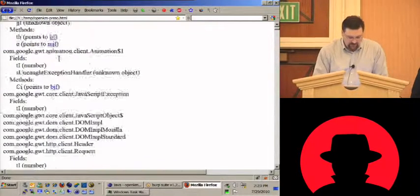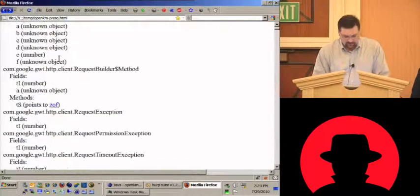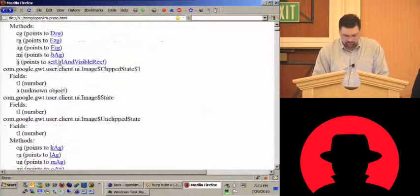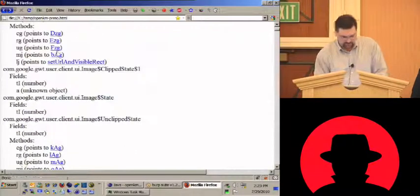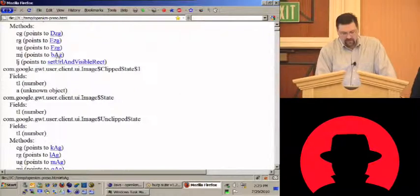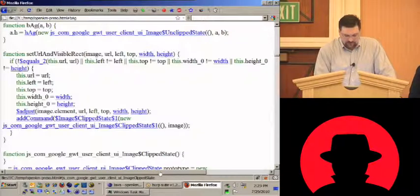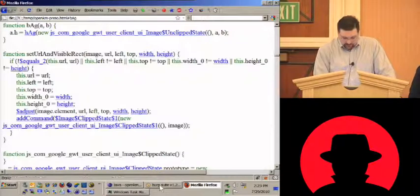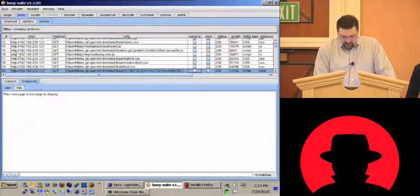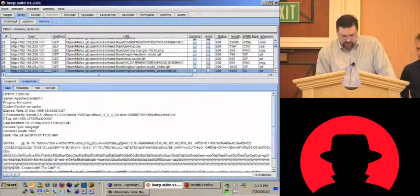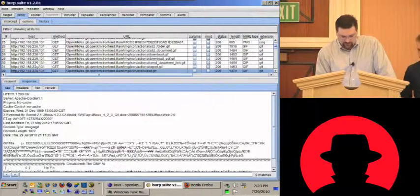Then you have the code, which is more nicely formatted with syntax highlighting and so on. So let's go back to Burp and take a look at some of the calls that were being made.